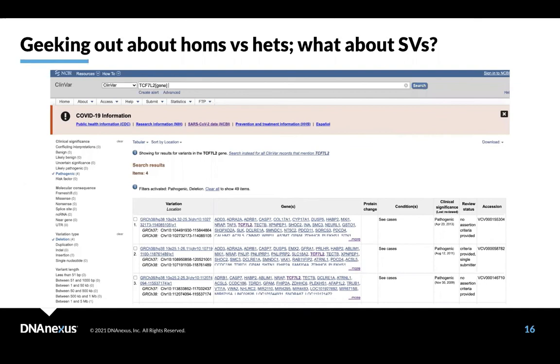Luckily, our documentation, DNA Nexus documentation, is very clear about the way we handle homozygotes and heterozygotes, particularly in the Apollo framework. But really, always check the documentation of whatever annotator you're using to make sure it's consistent with your understanding.